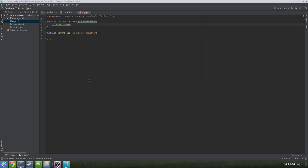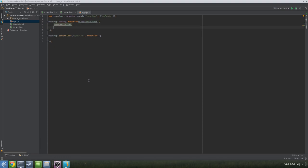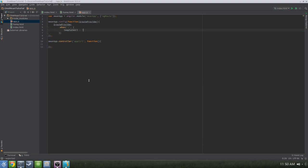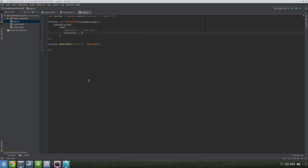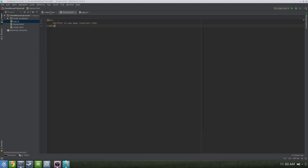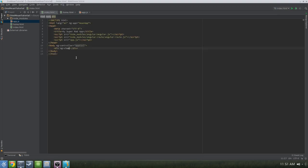Under that, we'll do routeProvider.when and pass in a slash, which is the root of the website. In the brackets, we'll add the templateUrl pointing to home.html, and then pass it a controller, which is our one and only AppControl. Most Angular apps are far more complicated than this, but in this simple and contrived example, this will work just fine.